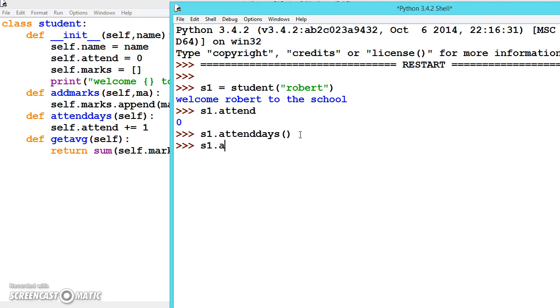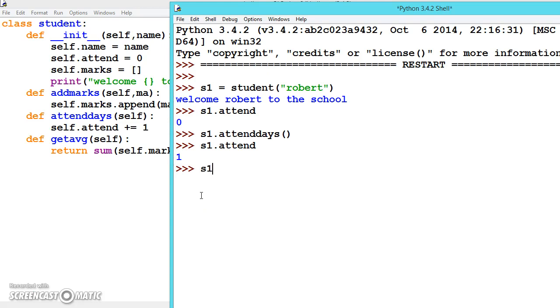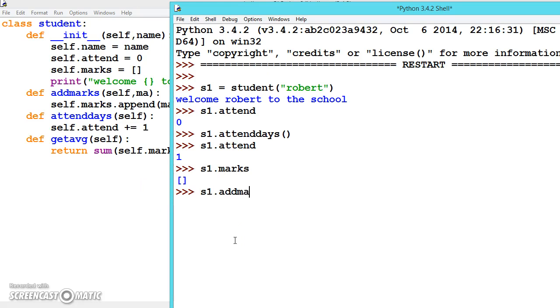Now let's see the attendance: s1.attend is 1. It will be incrementing by 1. Now let's add the student marks. First let's see s1.marks, which is empty. To add, we will be calling this method addmarks.